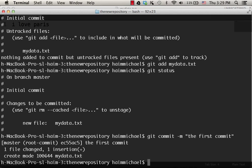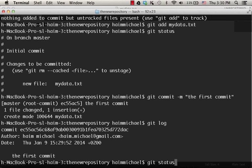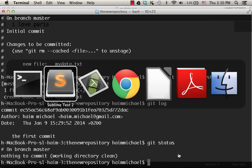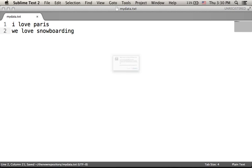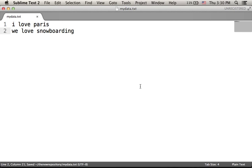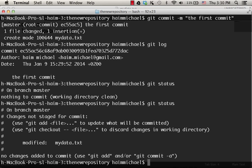Now, if we check the log, we can see that the commit we have just executed has an id. If we check the status, then you can see that there is nothing to commit. Now, let's make a change and add the text, we love snowboarding. Let's save it and check the status.